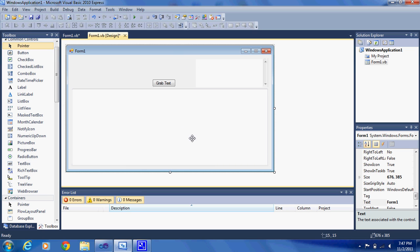So first of all, let's create a new form, add a button, web browser, and a text box. And then make it kind of big.